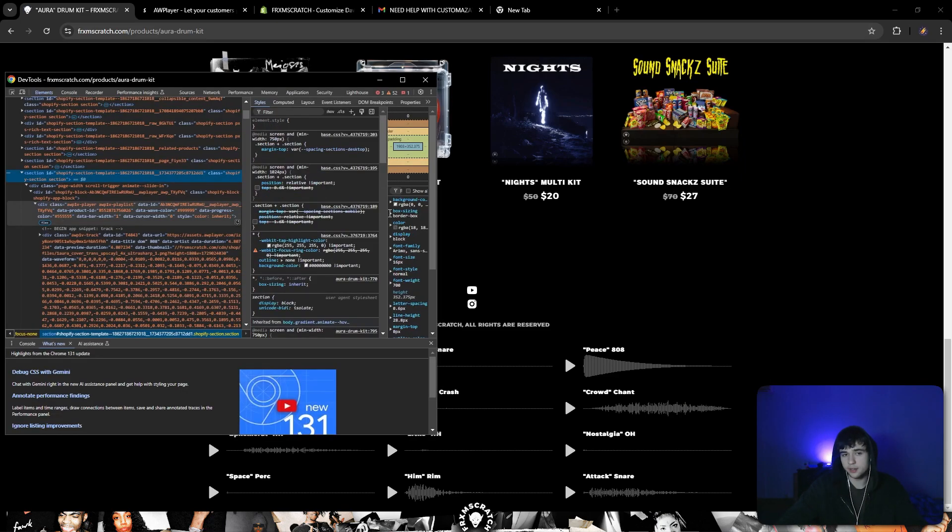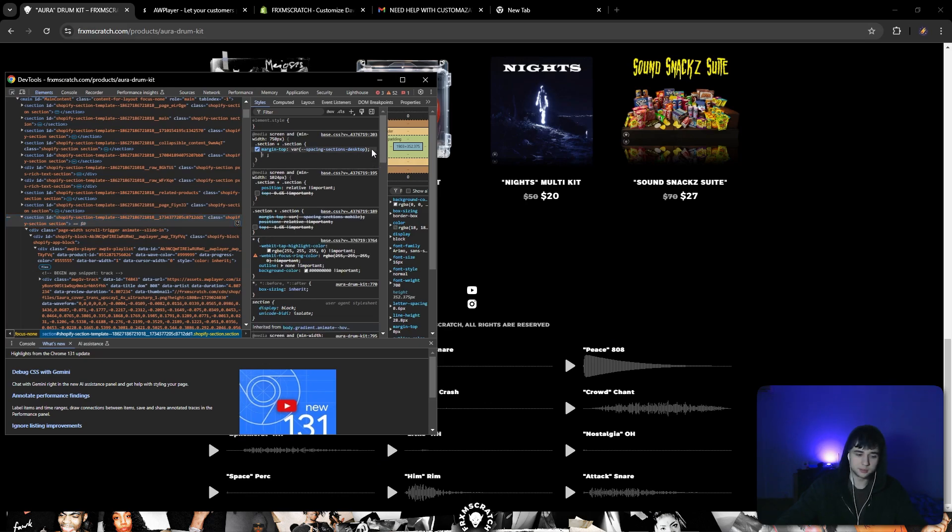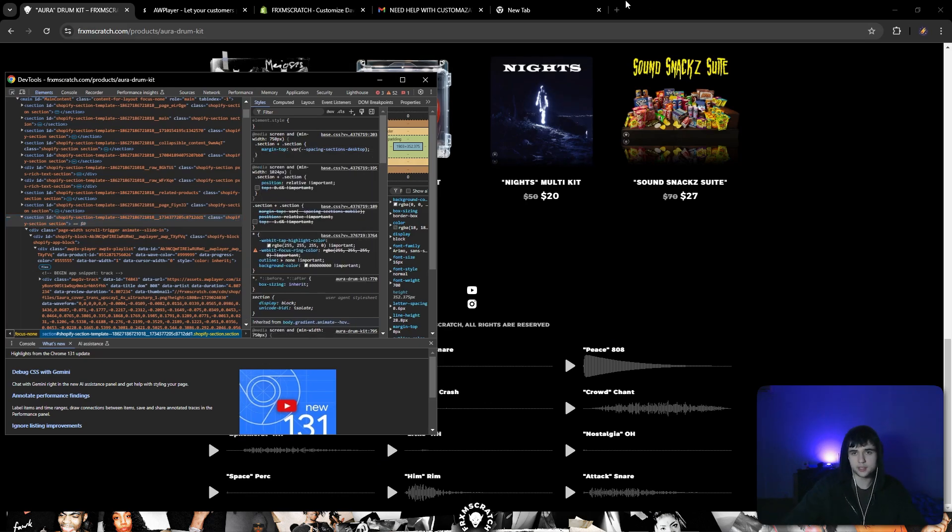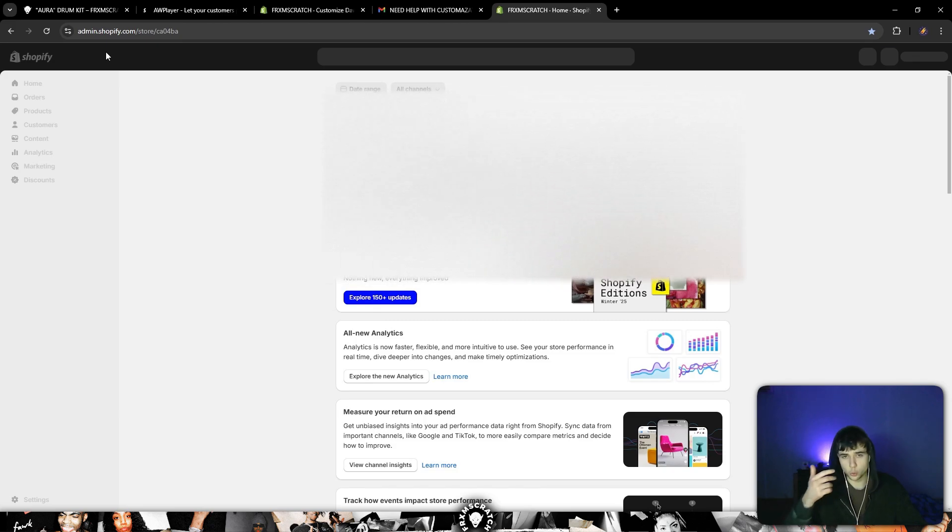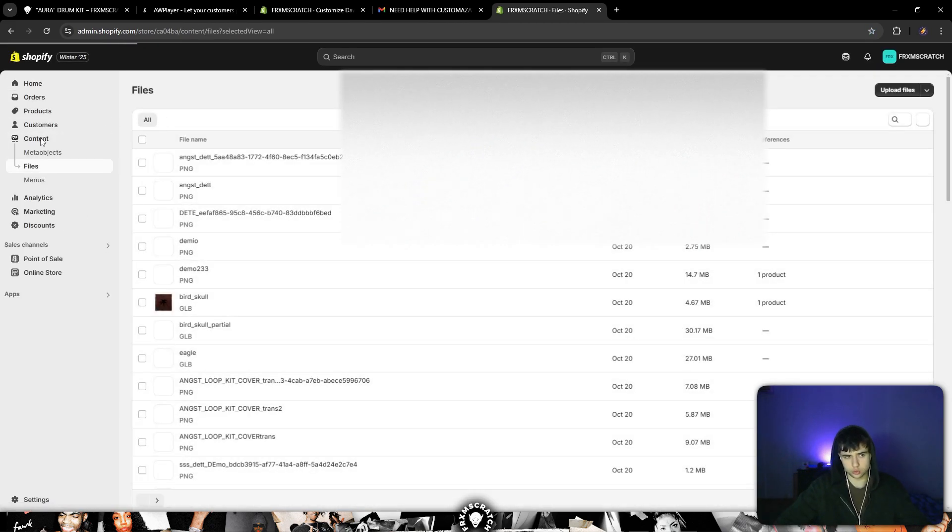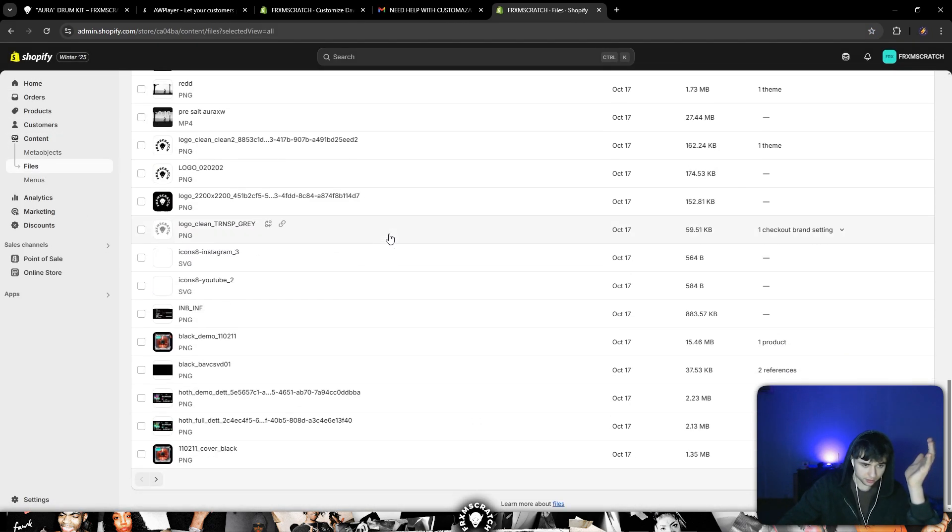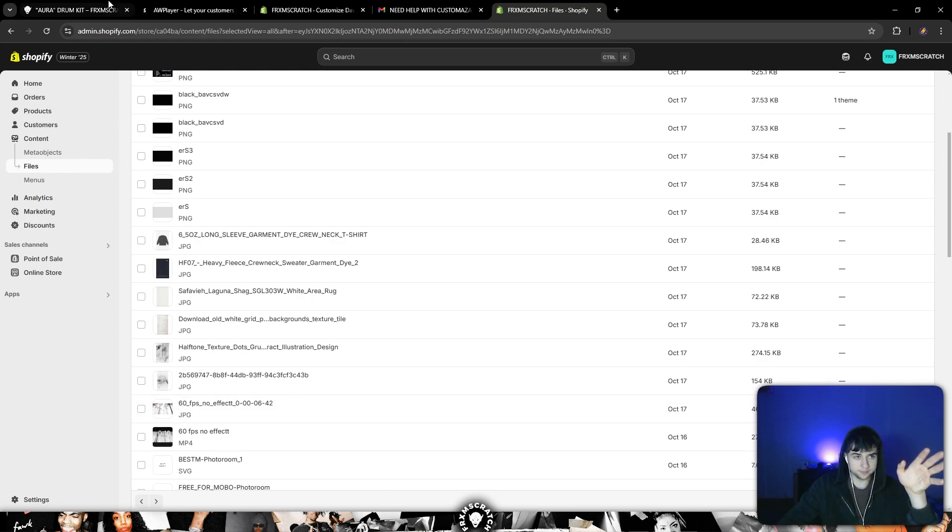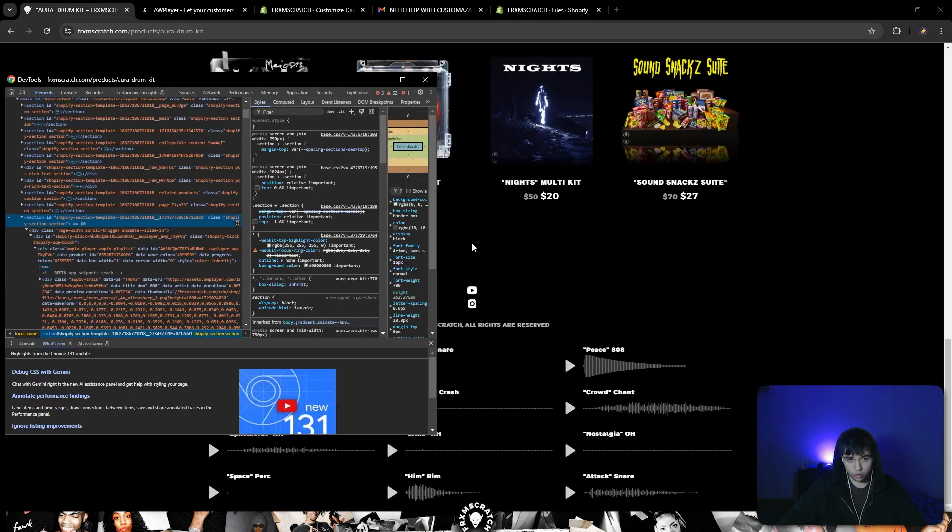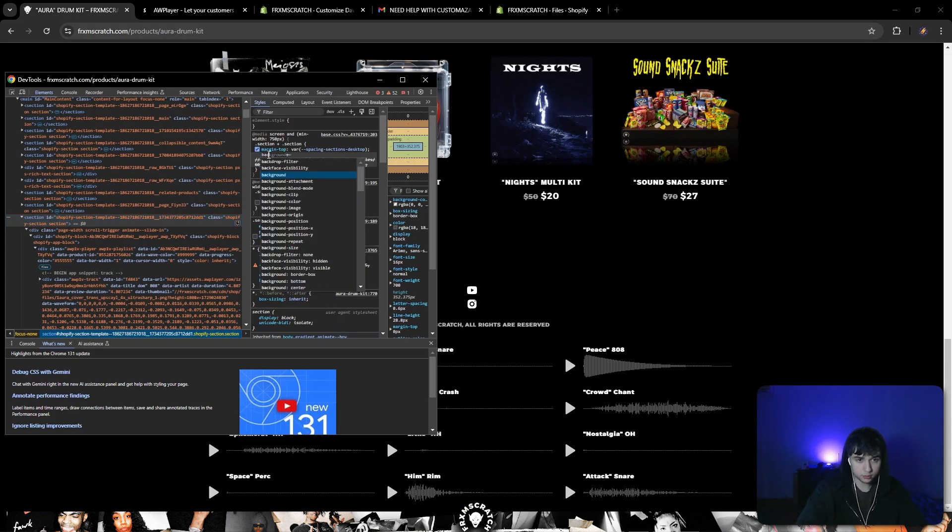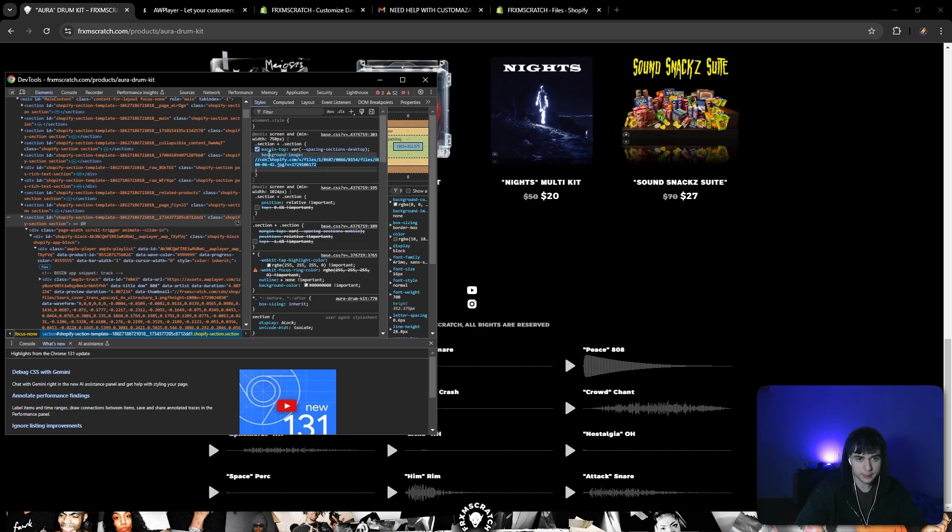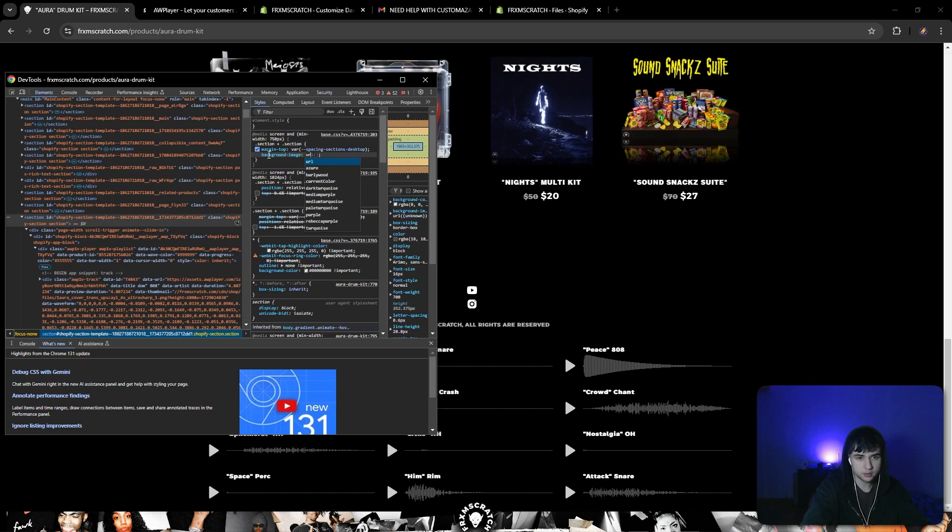And you wanna put a picture in the behind, like background color, let's just make it background picture just to show you what you can do. Go to content files, grab some type of picture, let's just grab this one, boom. So you go background image, then URL.